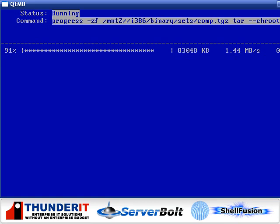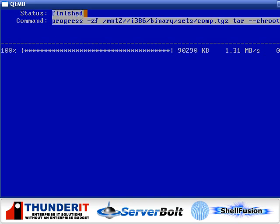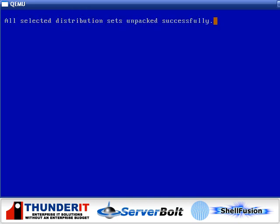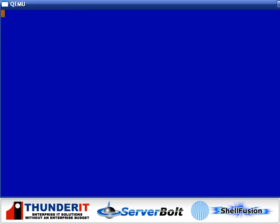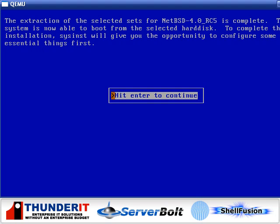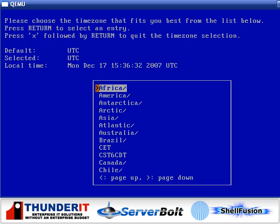And the install is almost complete now. And there we go. All selected distribution sets have been unpacked, making the device nodes done. The extraction of the selected sets has been completed.